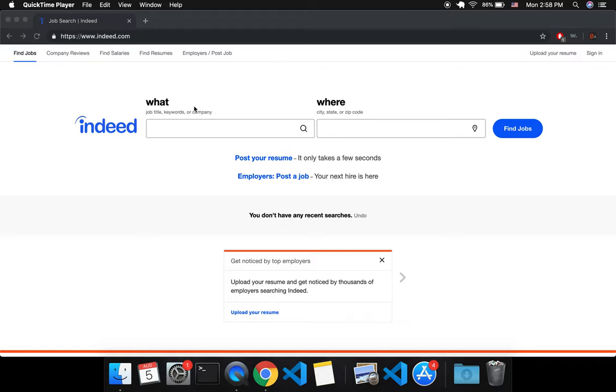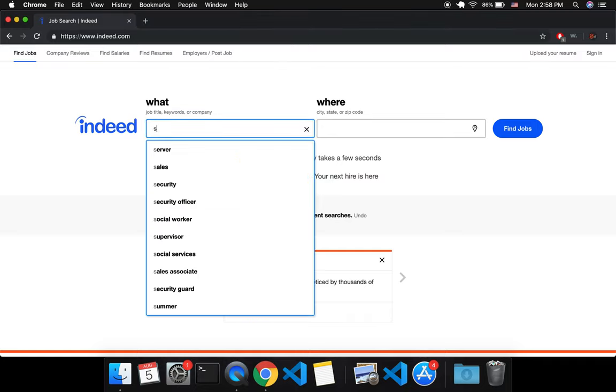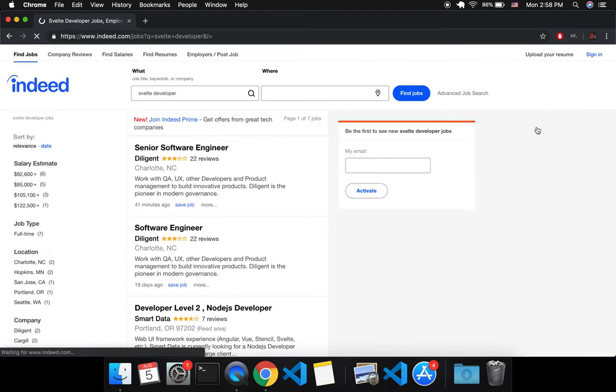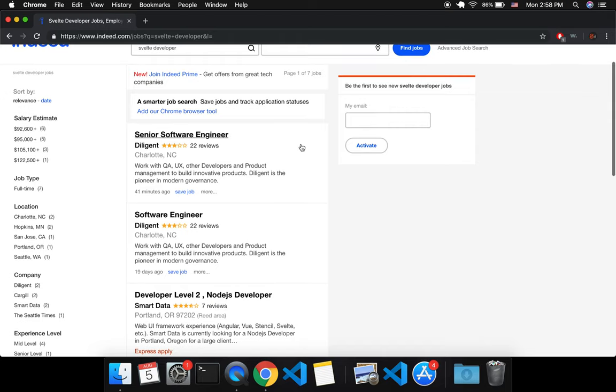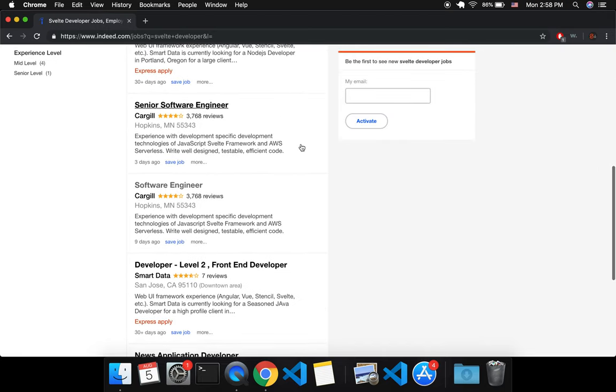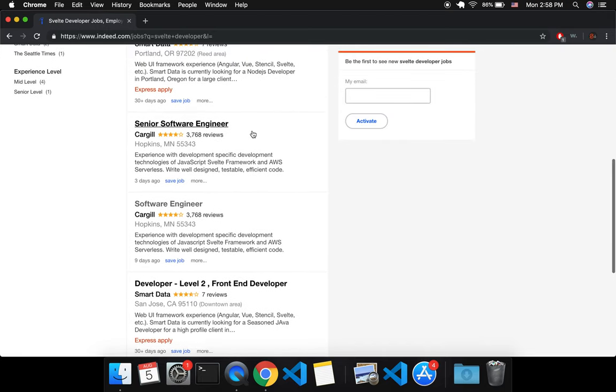Hello everyone, I just wanted to announce the day has finally come where you can type in Svelte Developer on Indeed and click Find Jobs and you will get an actual company looking for a Svelte Developer.